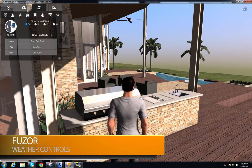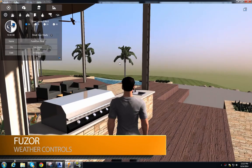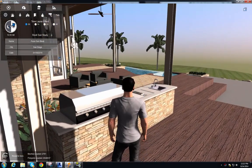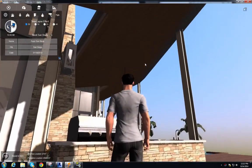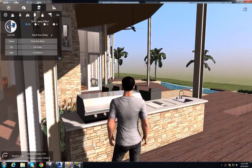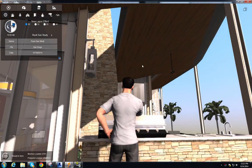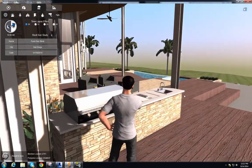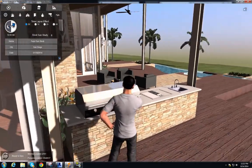In this video I'm going to go over the weather simulation, particle system, and assign media features in Fuser. These features are designed for presentation purposes, with the exception of the weather simulation, which has application for checking awning clearances or sealing overhangs. I'll show the weather simulation first.